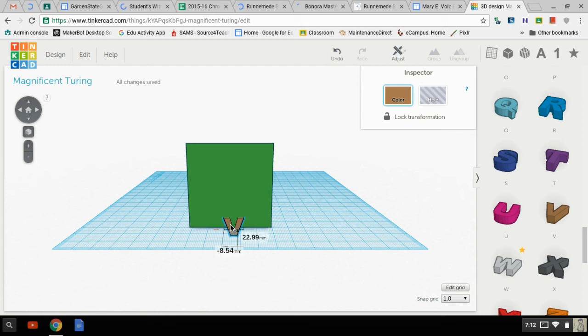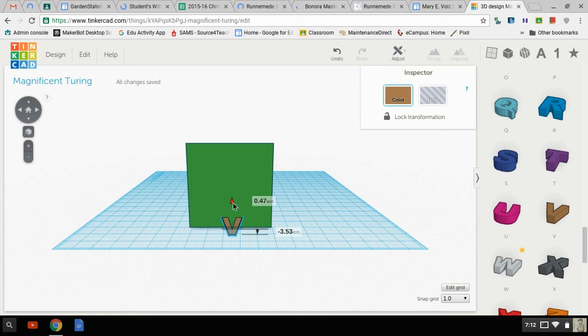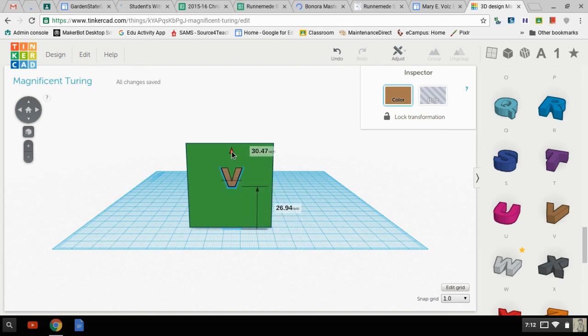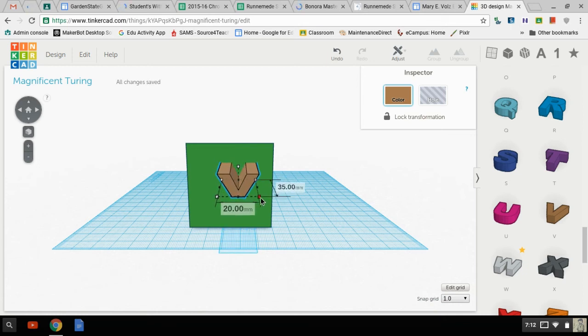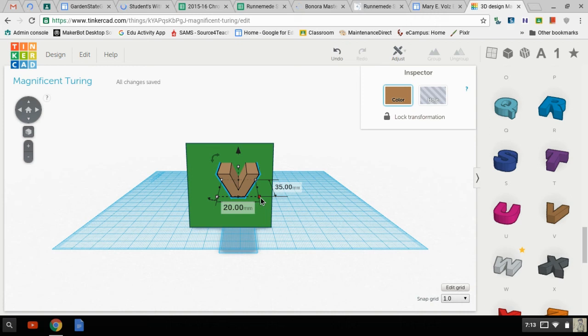All right, now the V is right there. If I grab this little tree thing here, I can lift it up in space. And let's see, if I grab that little guy. Oh, that's the wrong one. I'm going to hit control Z to undo what I just did.